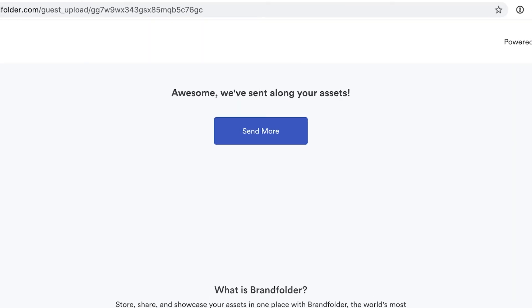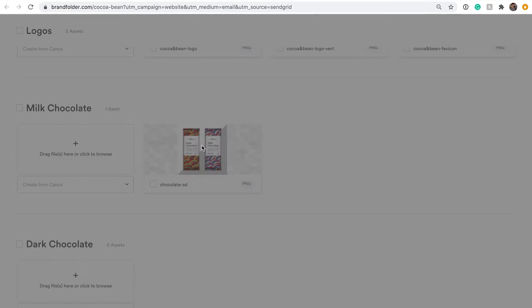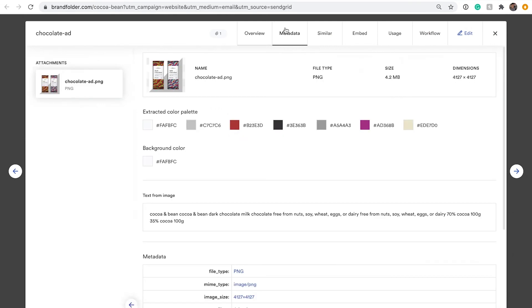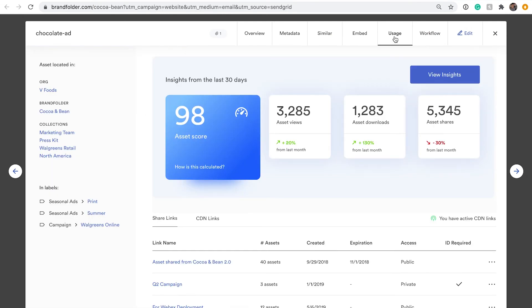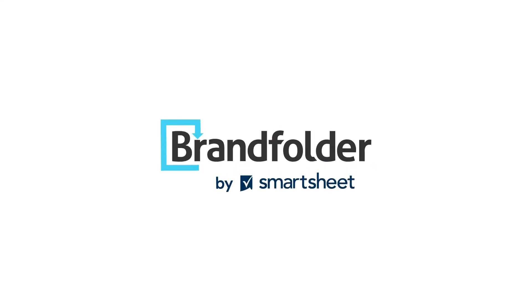And sharing is just the start. By understanding how your assets are being used by way of Brandfolder insights, you can drive better creative, marketing, and sales strategy with data. To learn more about sharing assets in Brandfolder, visit us at brandfolder.com. Thank you.